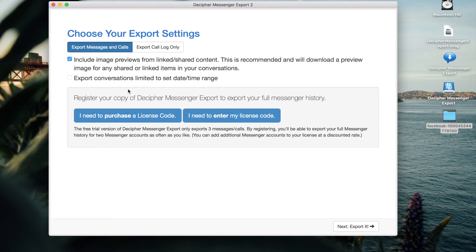The free trial of Decipher Messenger Export will let you see and save a few messages from any Facebook contact. The idea is that you'll get a good feel for the program and whether it's right for your needs. Here in the free trial version, select Export and you'll be able to download a PDF containing a few messages from any contact. For today's demo purposes, we want to demonstrate what it's like to save all your messages from a specific Facebook contact, so we're going to go ahead and enter a license code.